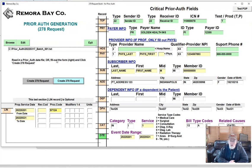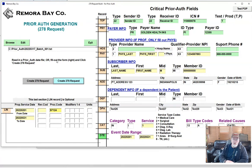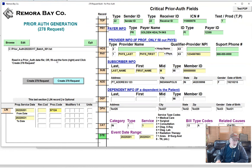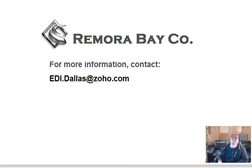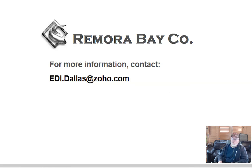If you folks have any comments or questions, let me know. This was something that was put together fairly quickly. It is for sale at a very modest price if any payers are interested in using it. If you have any questions, you can email the questions to edi.dallas@soho.com or just leave a comment below. Thanks for watching and I hope to talk to you again soon.